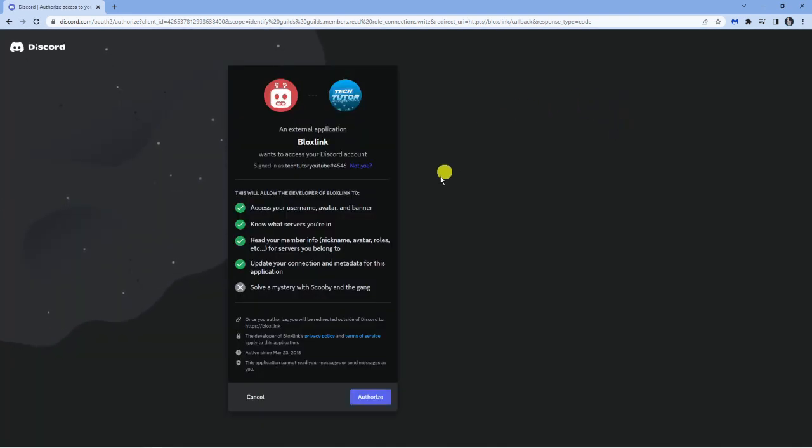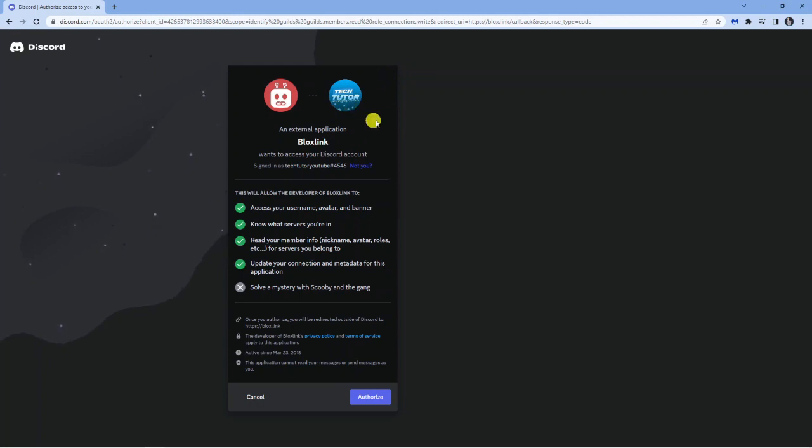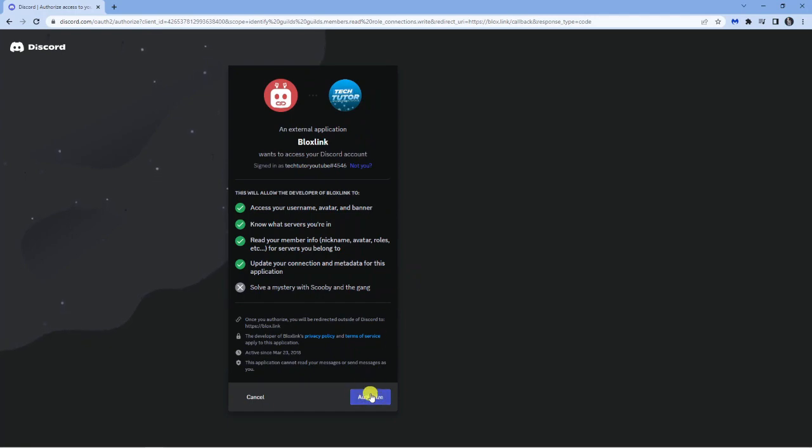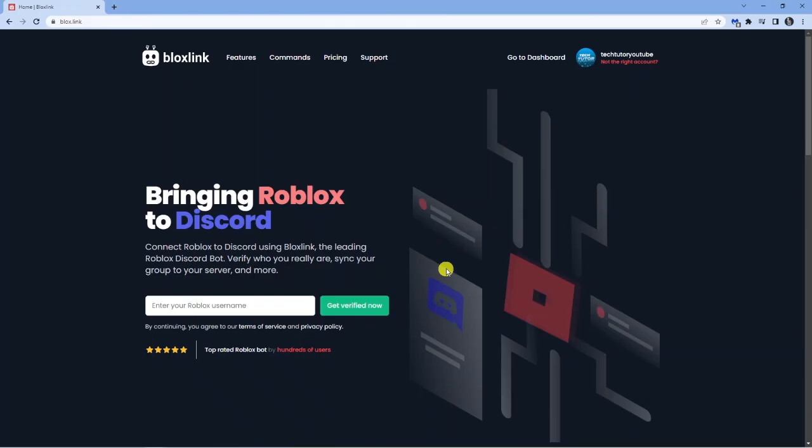It's going to come up with the quick authorization form, so you just want to make sure that this is linked to the correct account for your Discord. You can see I've got mine here. Then go down and click the authorize button.